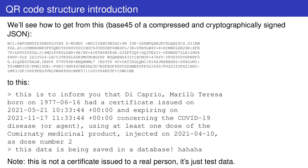If you scan one of these QR codes with a smartphone, you will notice that the text seems to be just random alphanumerical characters. That string is, in fact, a base-45 of a compressed and cryptographically signed JSON payload.